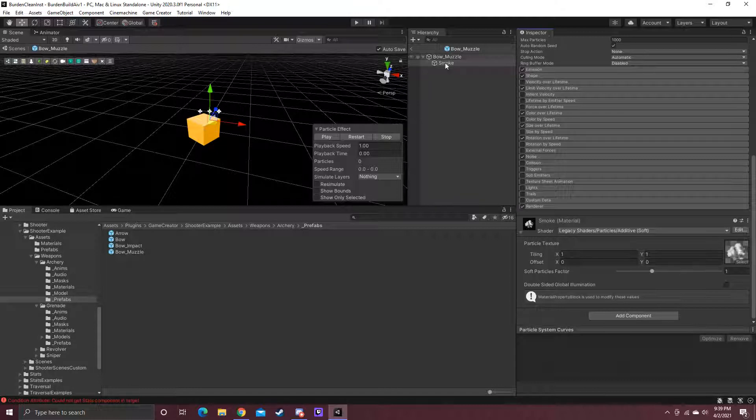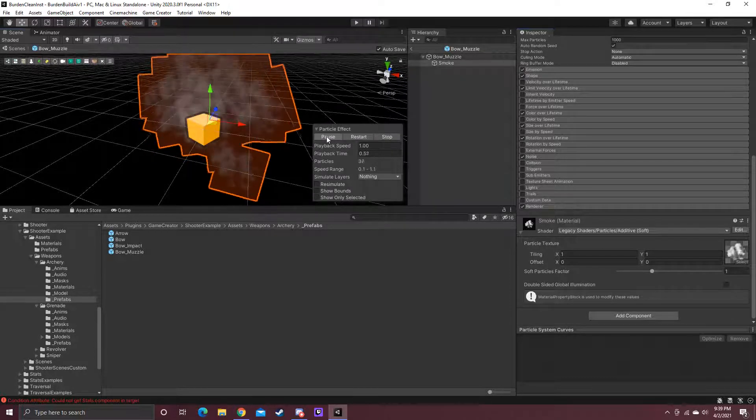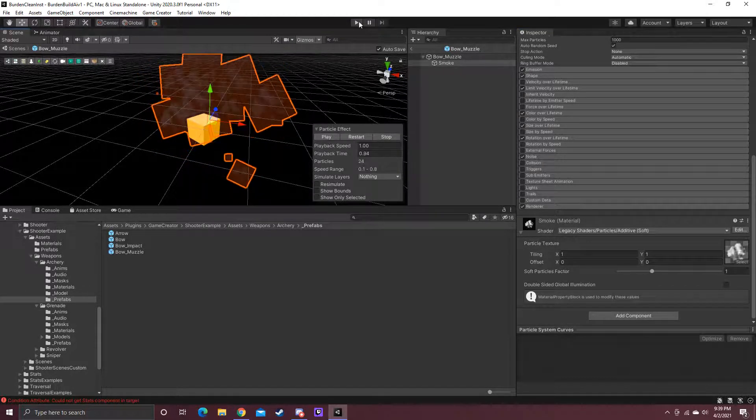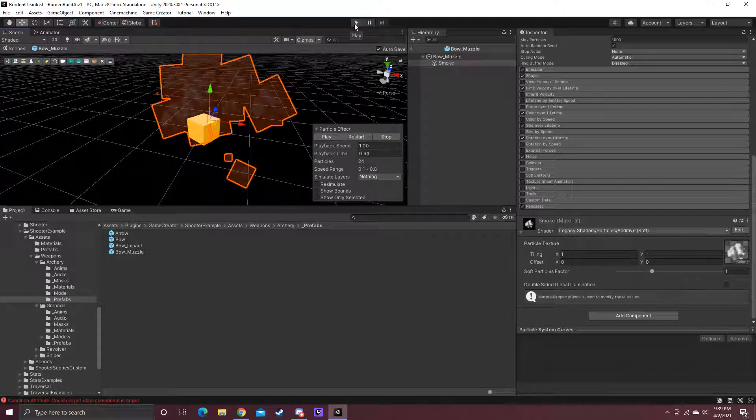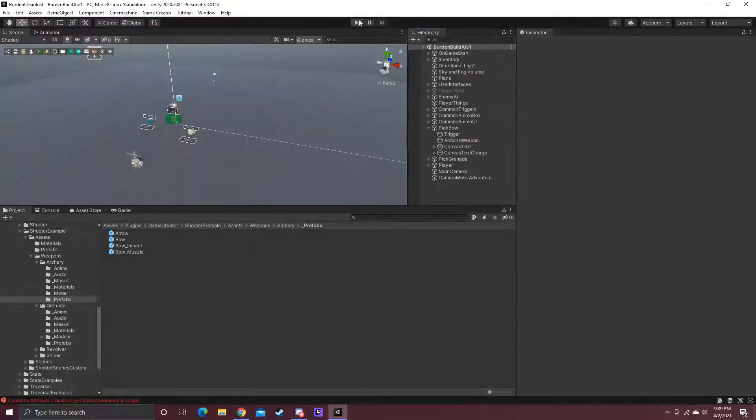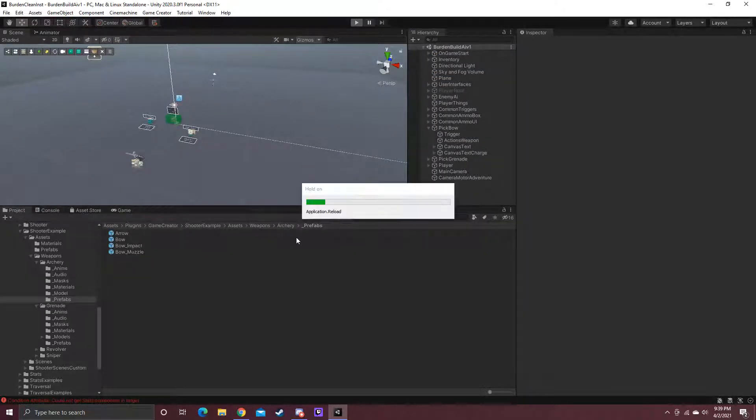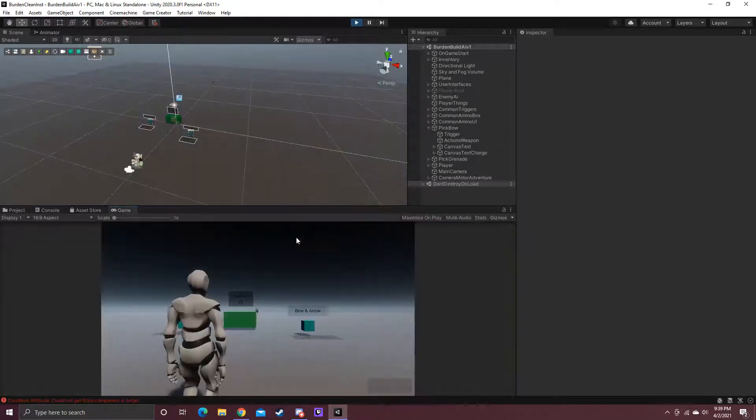And we're going to play just to make sure this one looks a lot better. So we're going to go back out of this. No longer editing the prefab. And, yes, thank you, Unity.